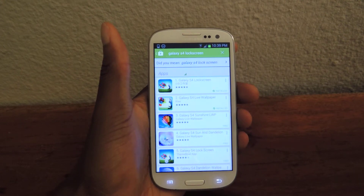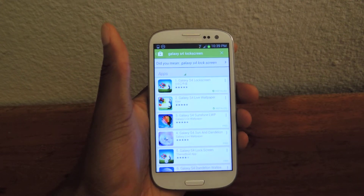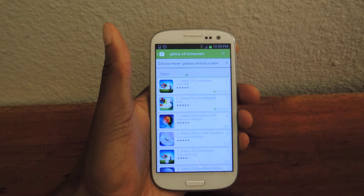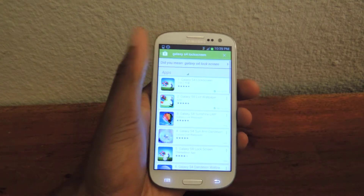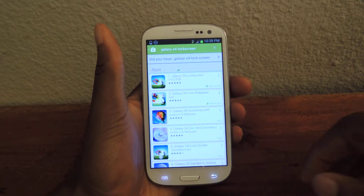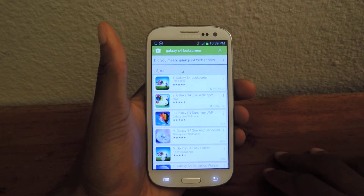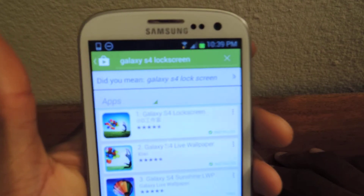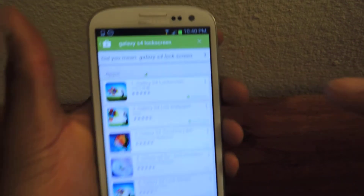Hey guys, this is Osas from Samsung Galaxy S3 SoftMotor. Today I'm going to be showing you how to get the Galaxy S4 lock screen onto your Galaxy S3 device. The first thing we're going to do is go into the Play Store and search for Galaxy 4 lock screen without a space.